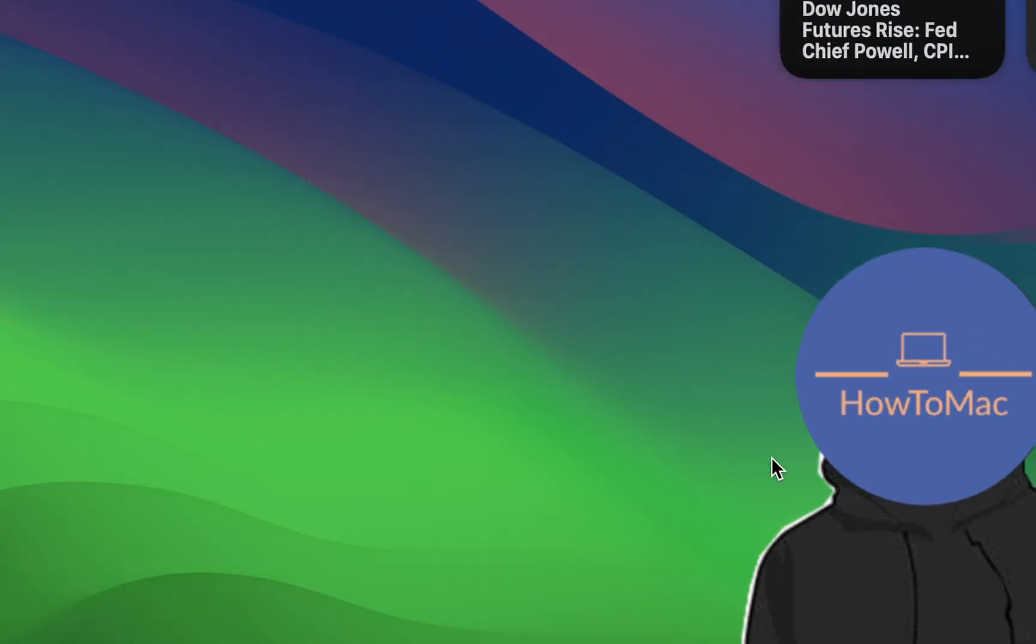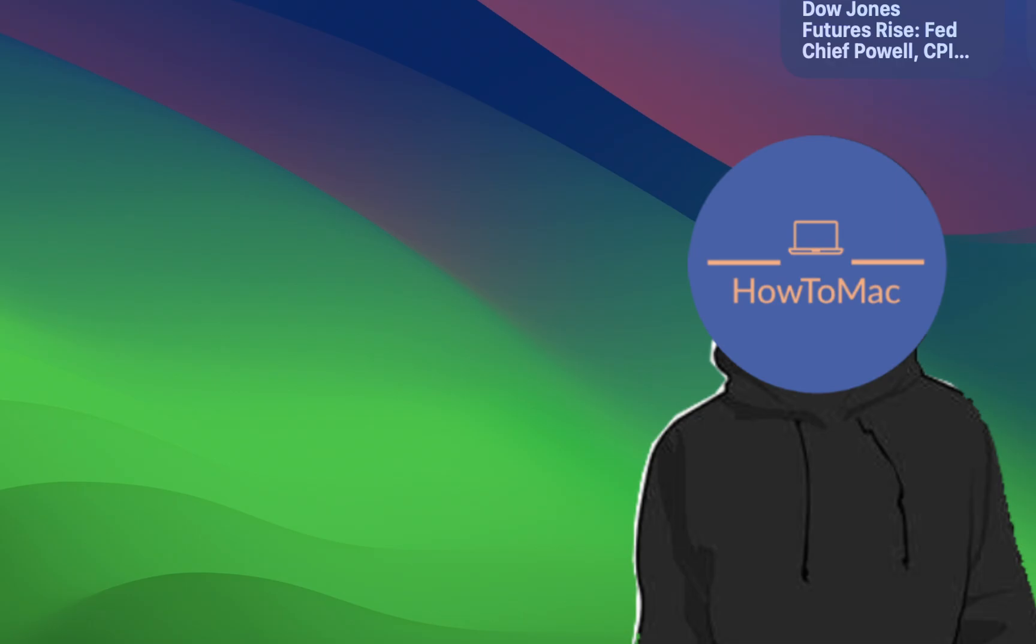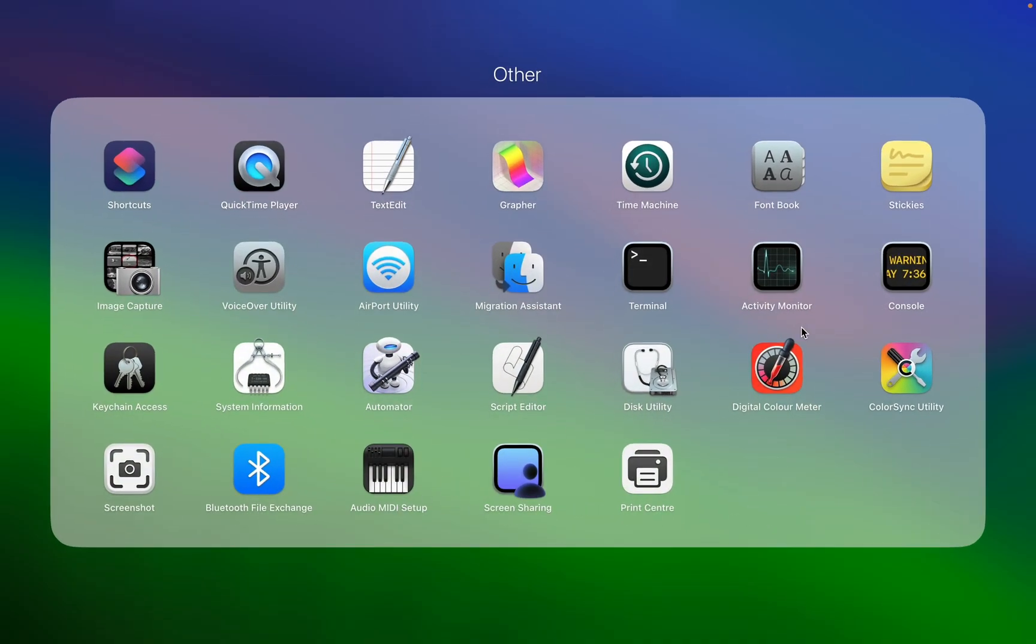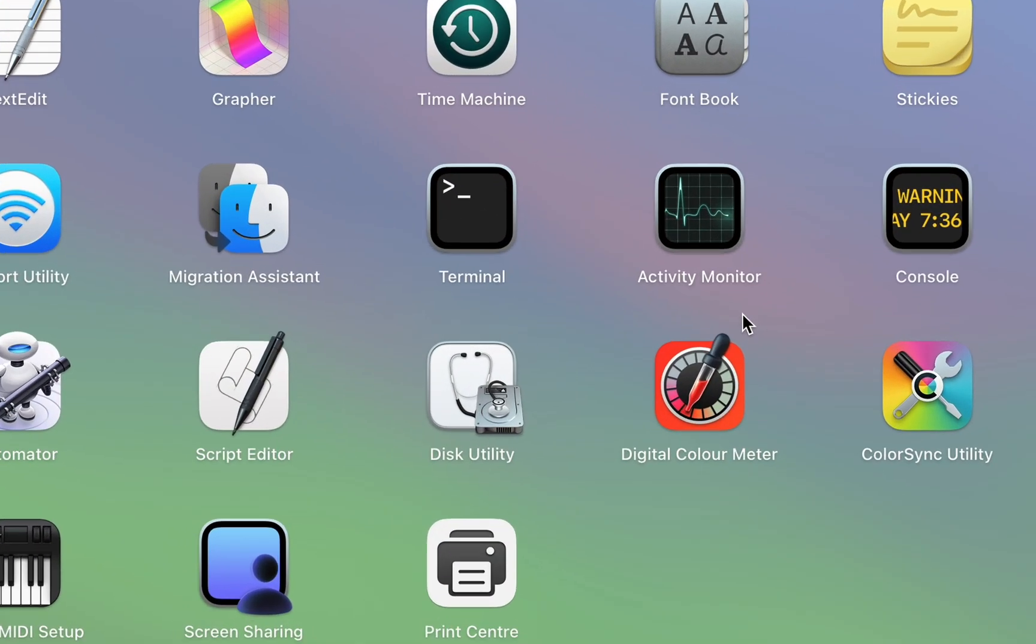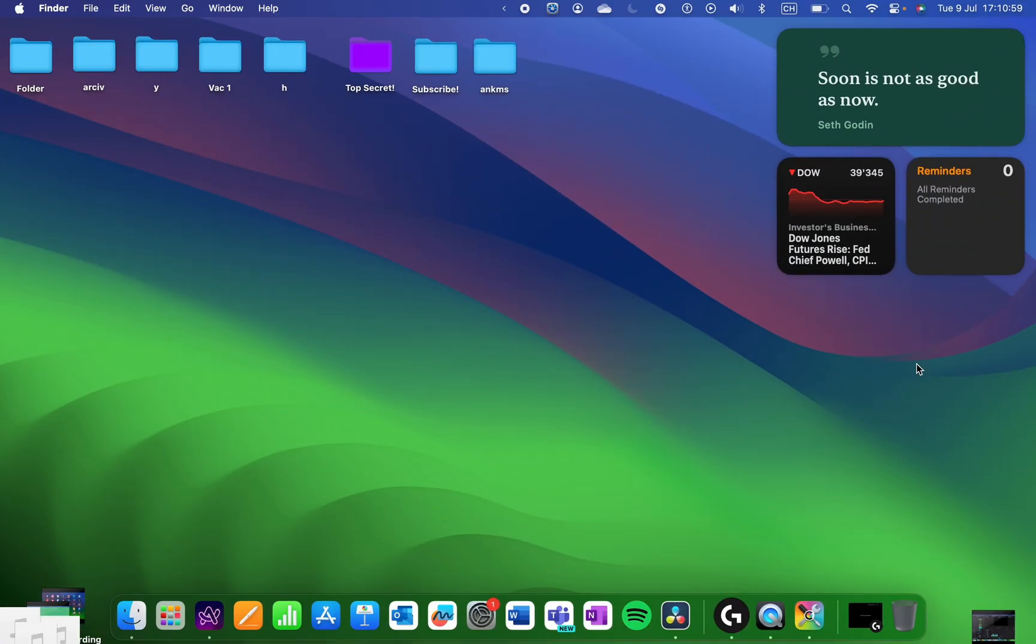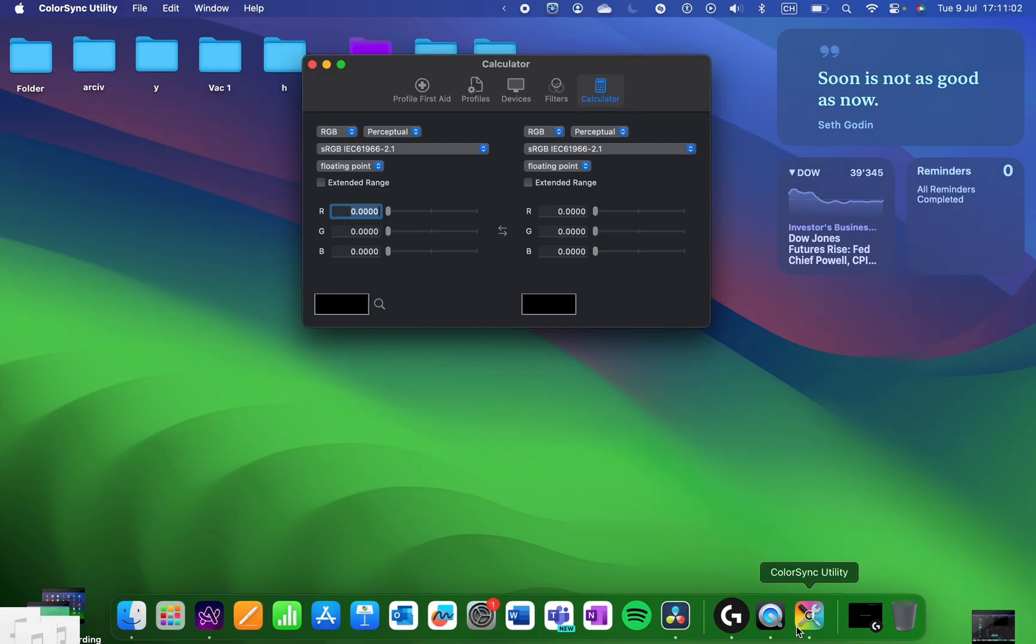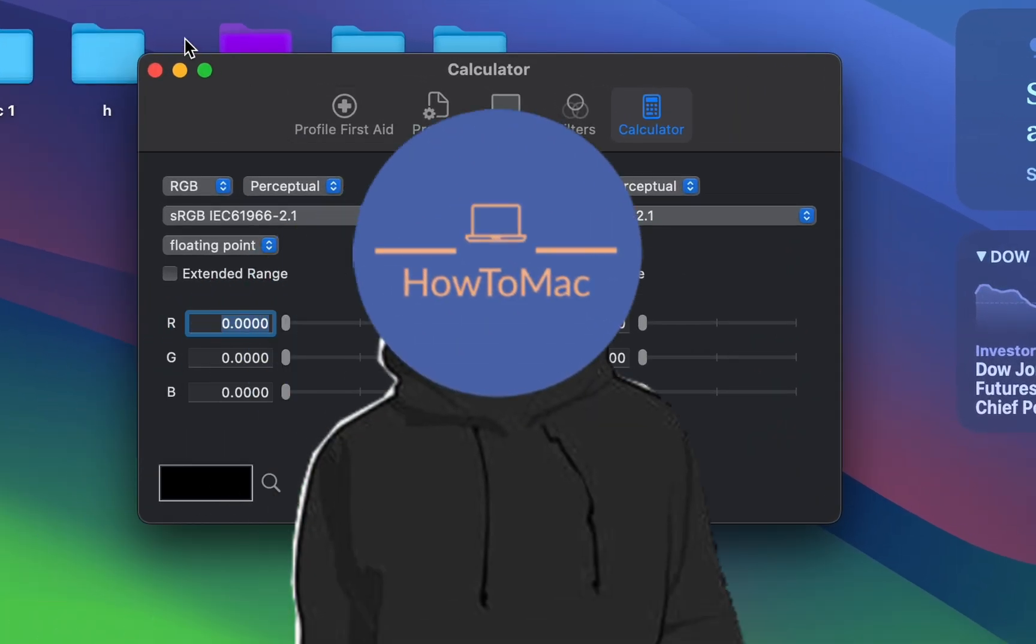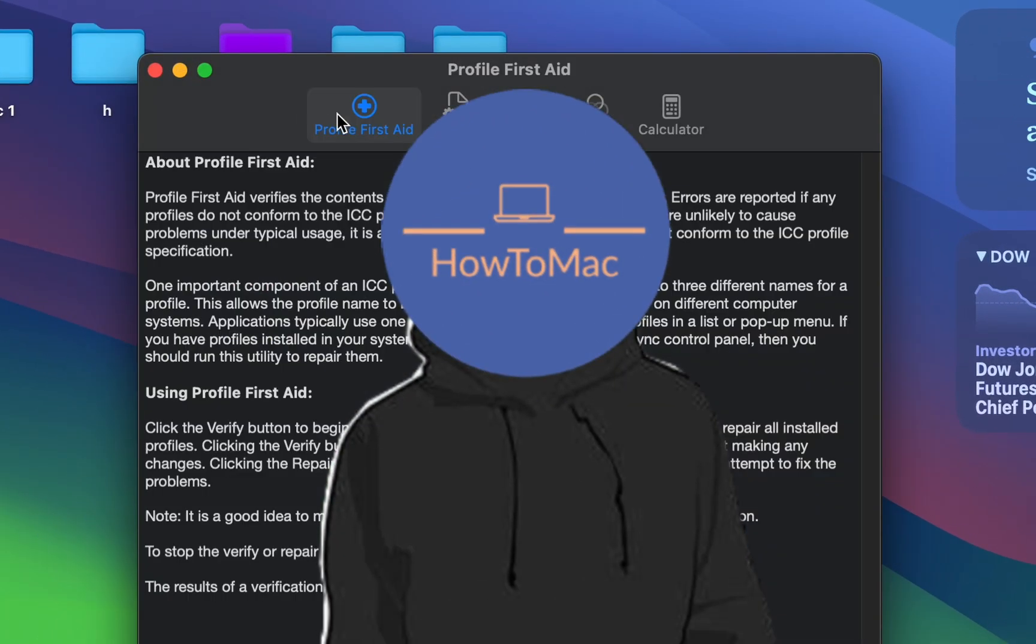Fine, sometimes I use it to access apps that I don't exactly remember the name of, but that doesn't really happen often. It also makes it easier to find these random utility apps, but who even uses those? I mean, have you ever heard of or use the Color Sync Utility? Yeah, me neither.